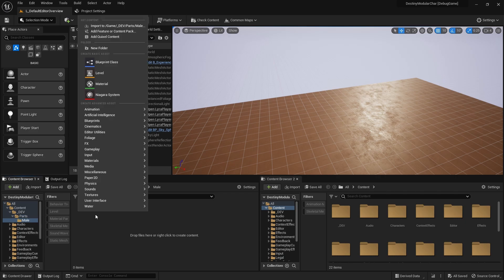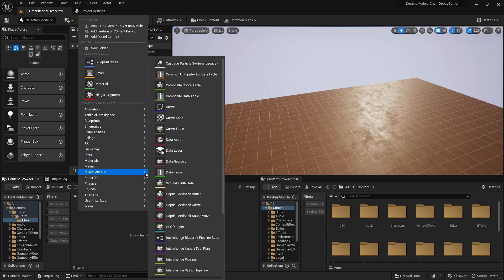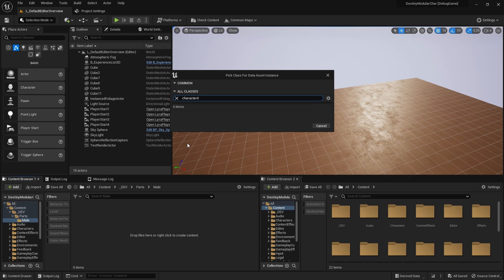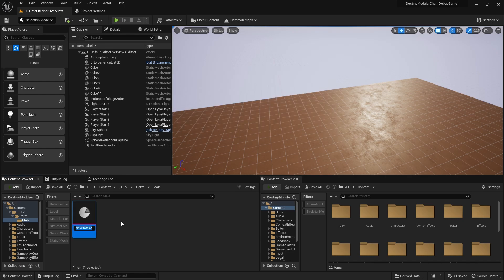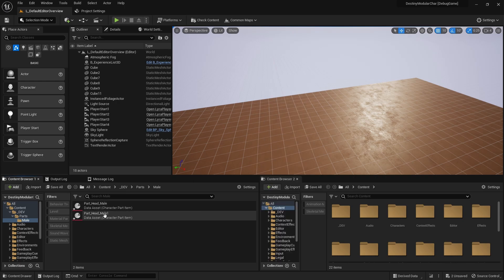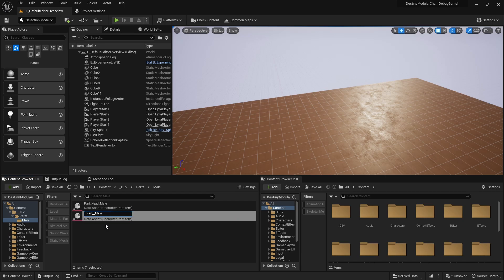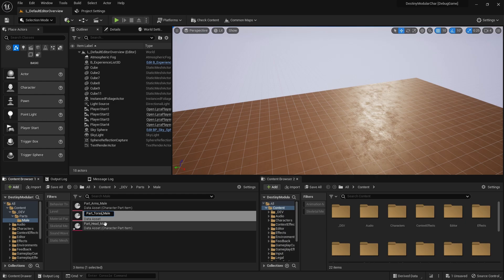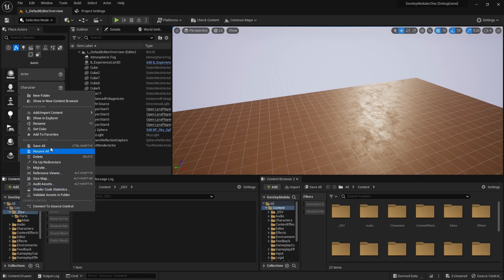Let's go ahead and make a folder for male. I'm going to create a miscellaneous data asset and pass in CharacterPartItem here, and name this part_head_male. I'll Ctrl+D to duplicate. Let me switch to list view so it's a little easier to see what I'm typing. We'll do head, arms, Ctrl+D for torso, Ctrl+D and finally legs.